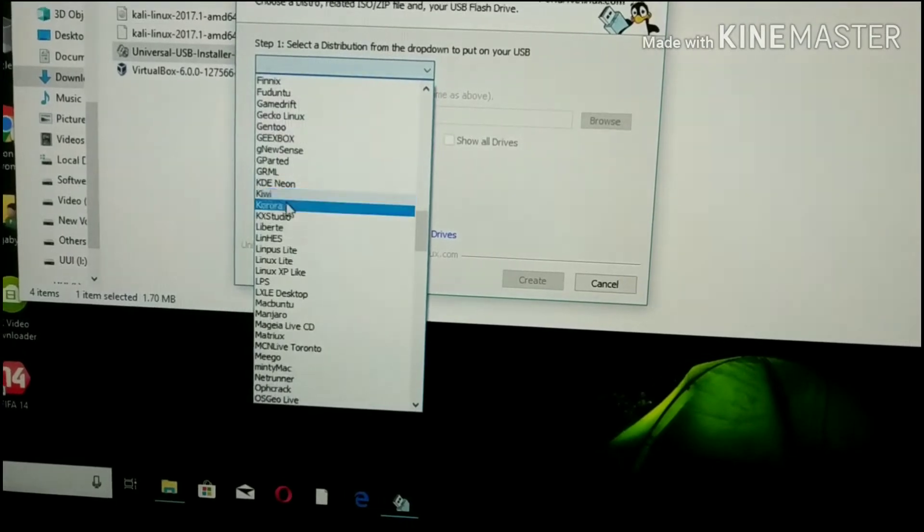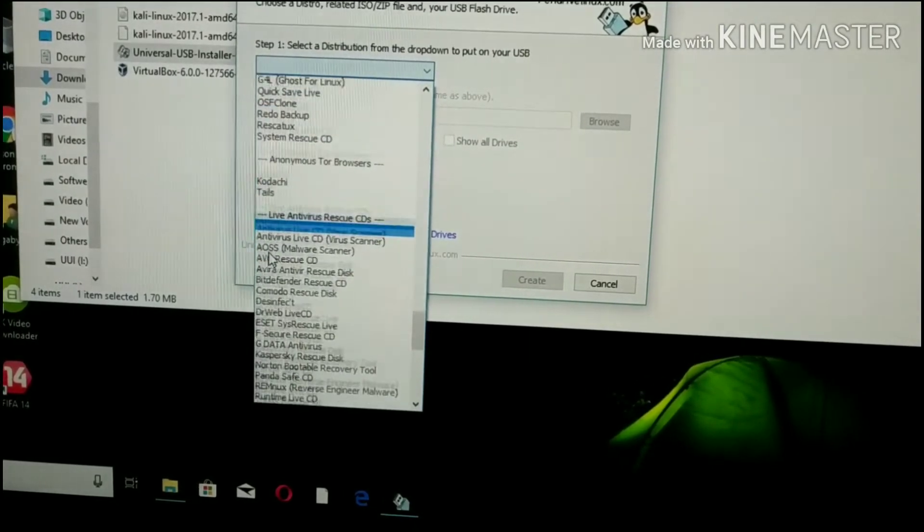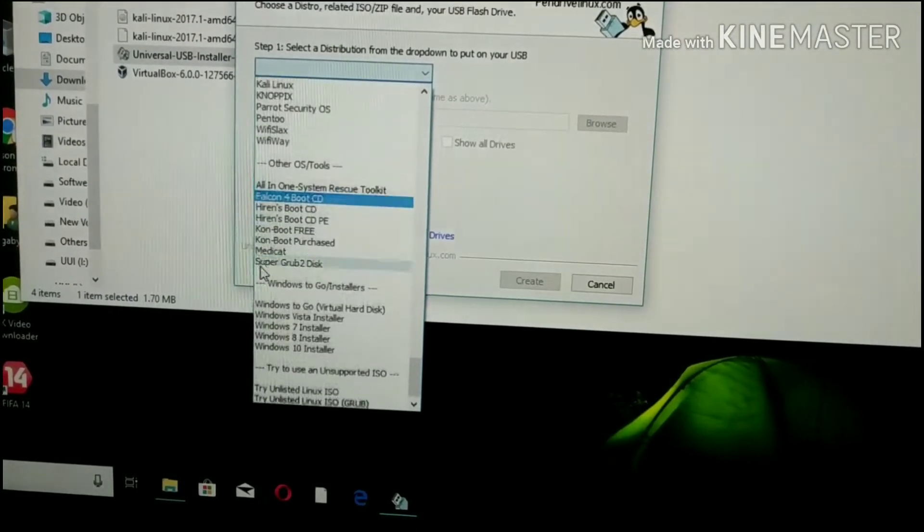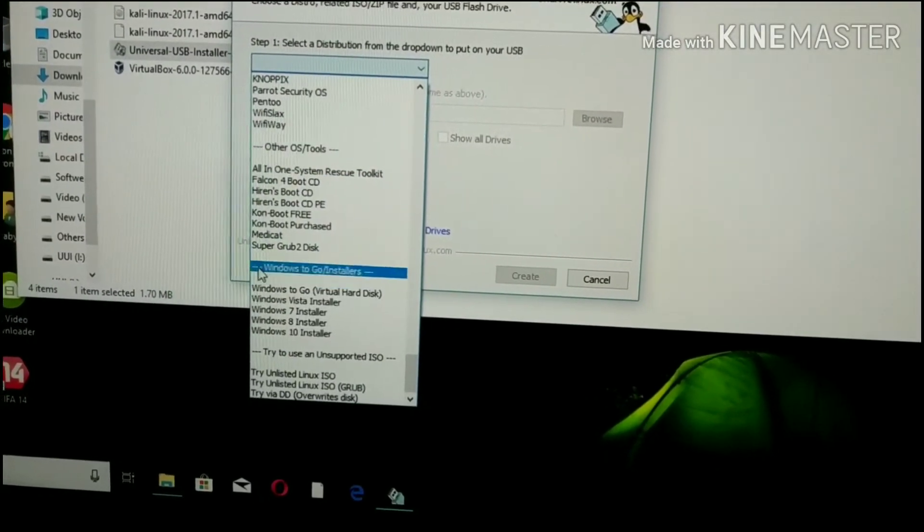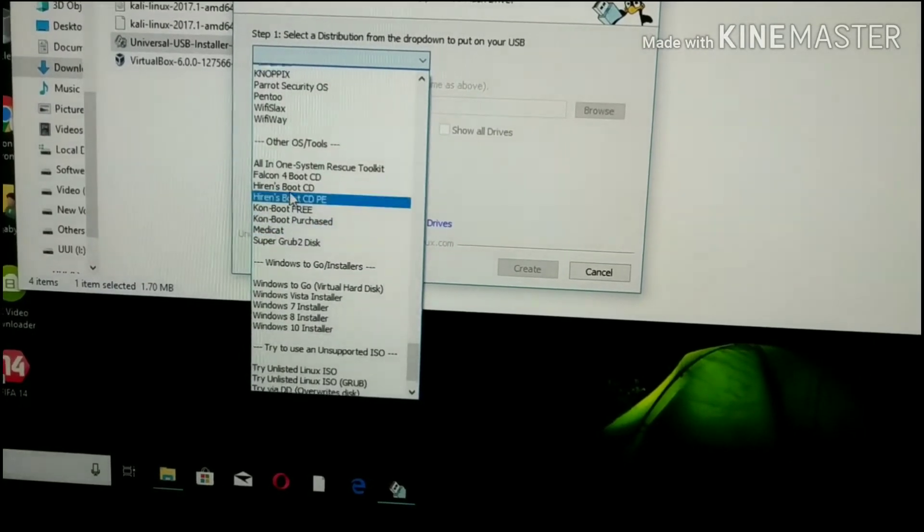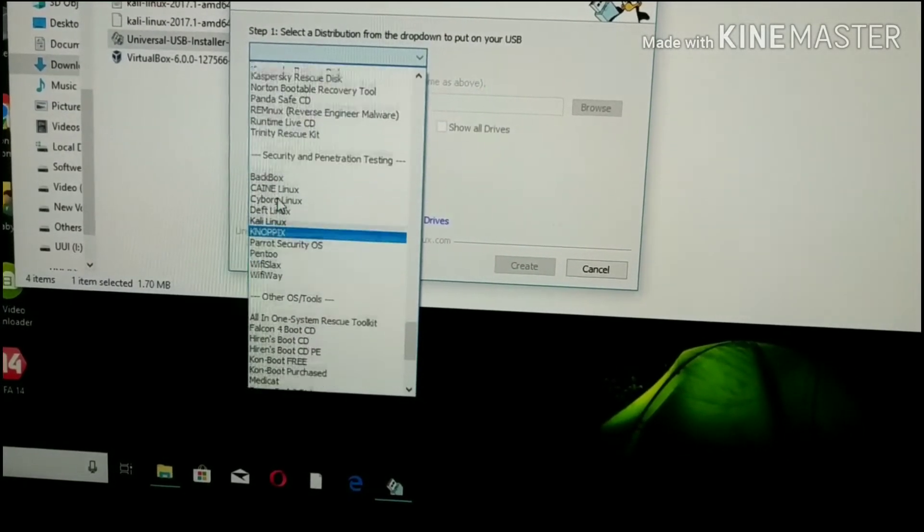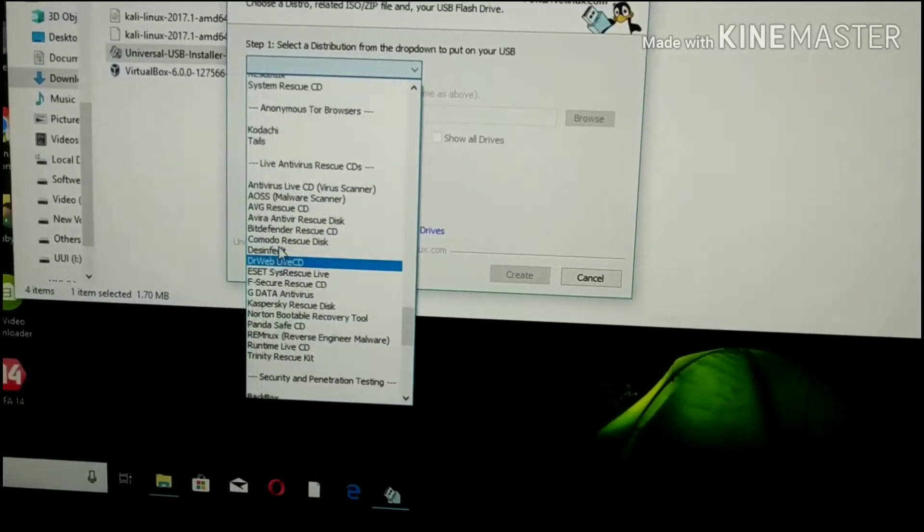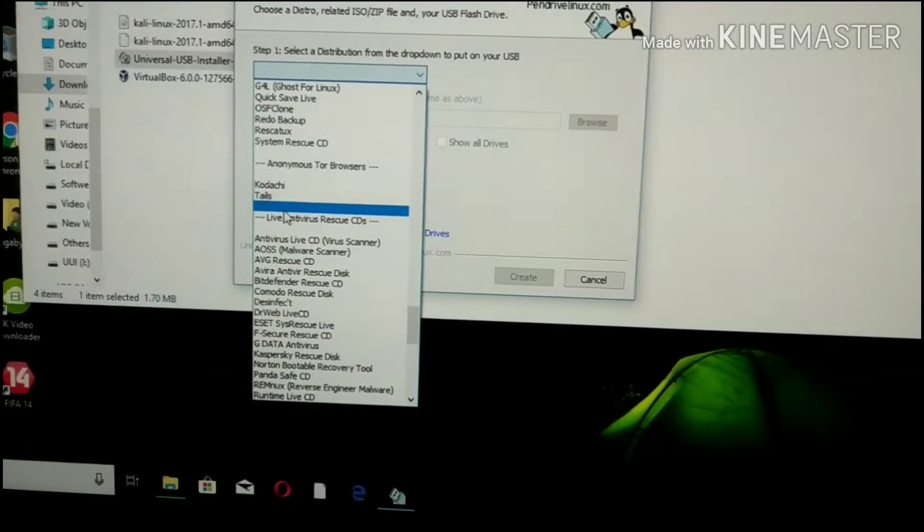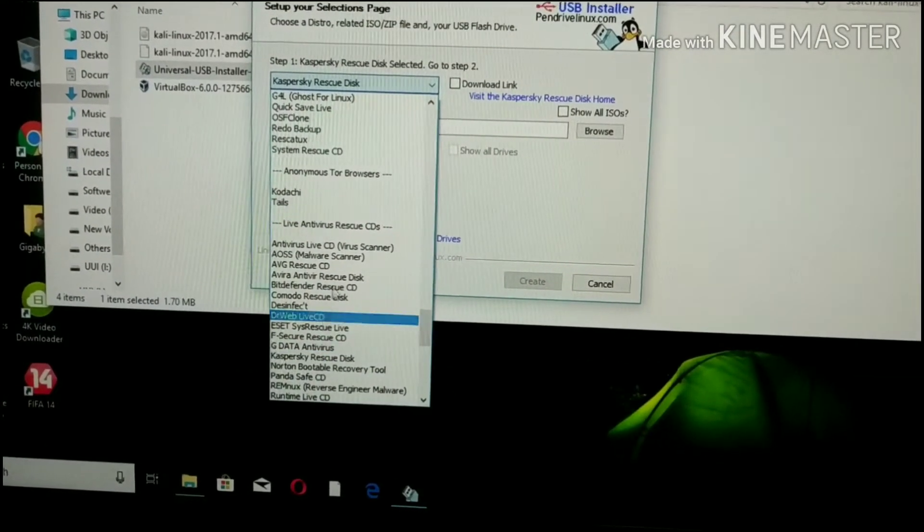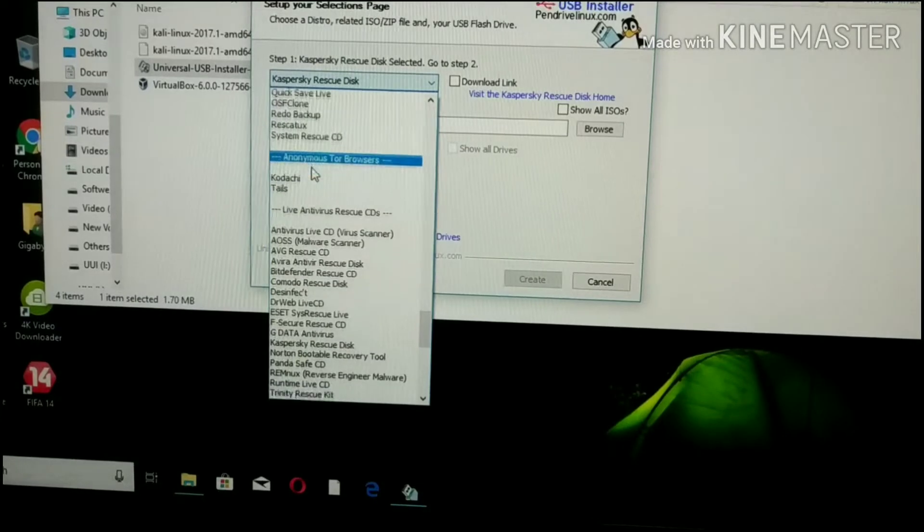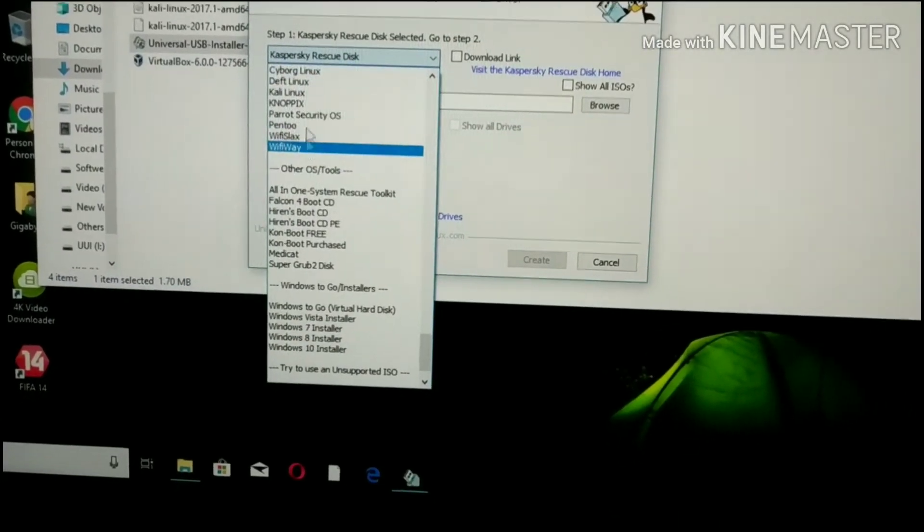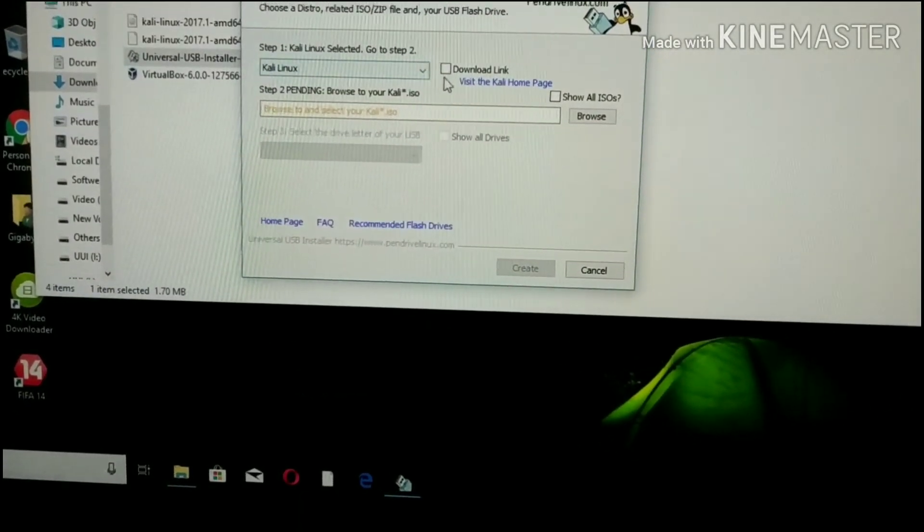We can use the USB installers like Kali Linux, Dremon, Ubuntu, Operating System, Windows. We can use this to find the pen drive. We can see the Kali Linux, we have the WiFi Slax, we have the WiFi hacking and tools.